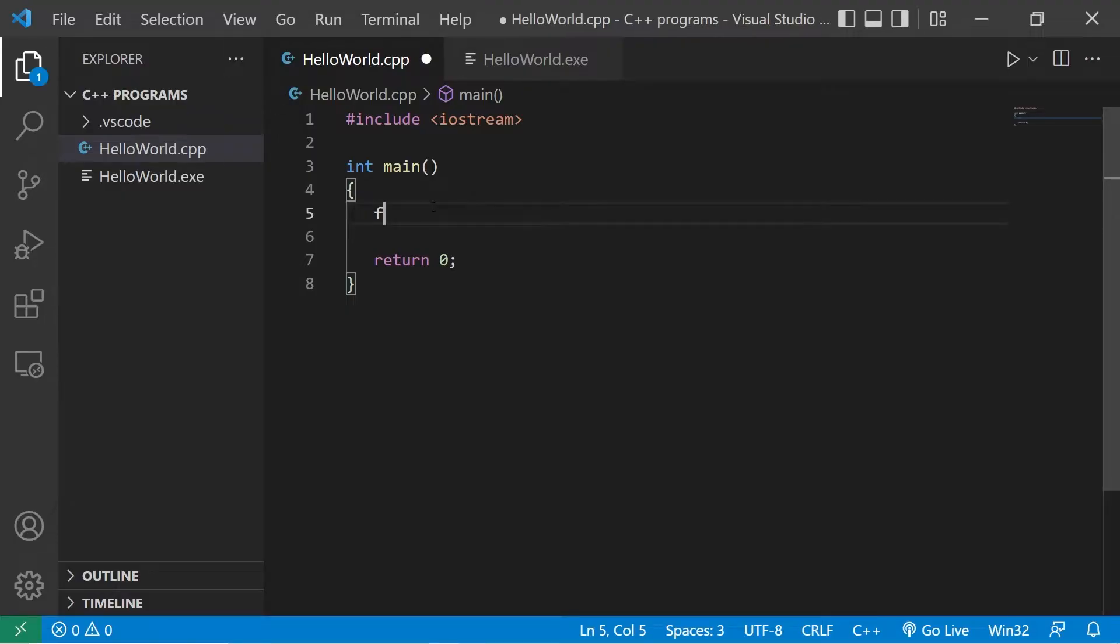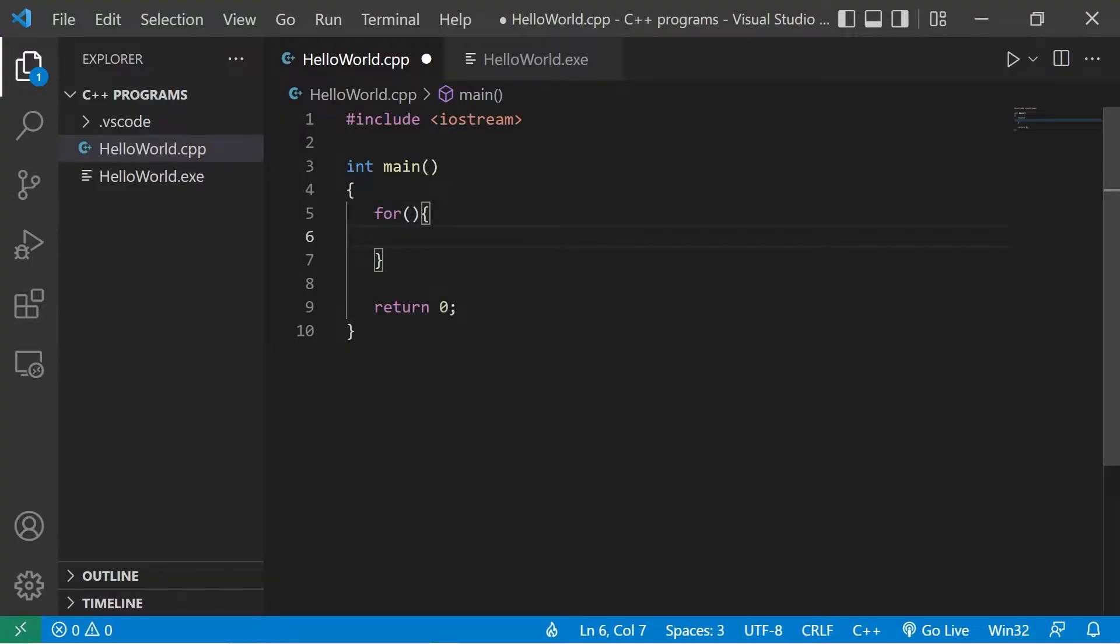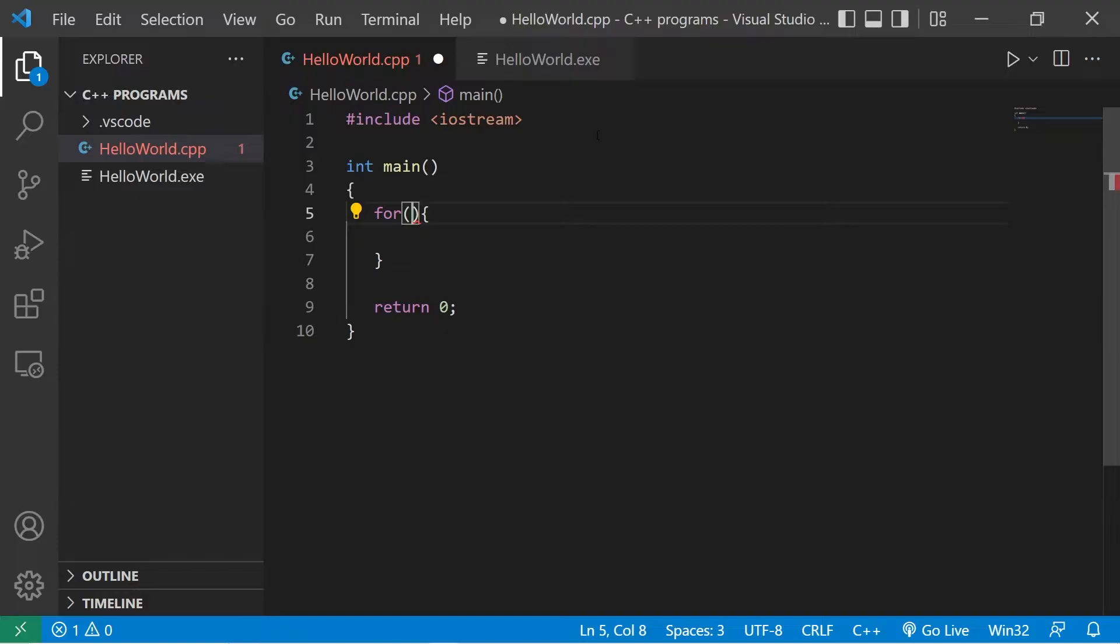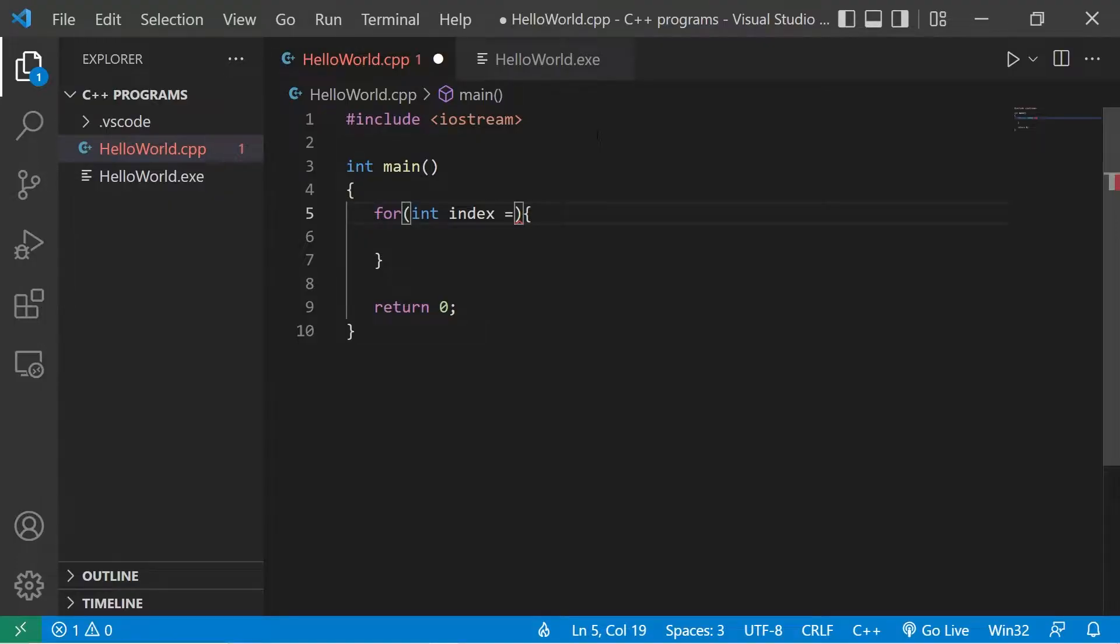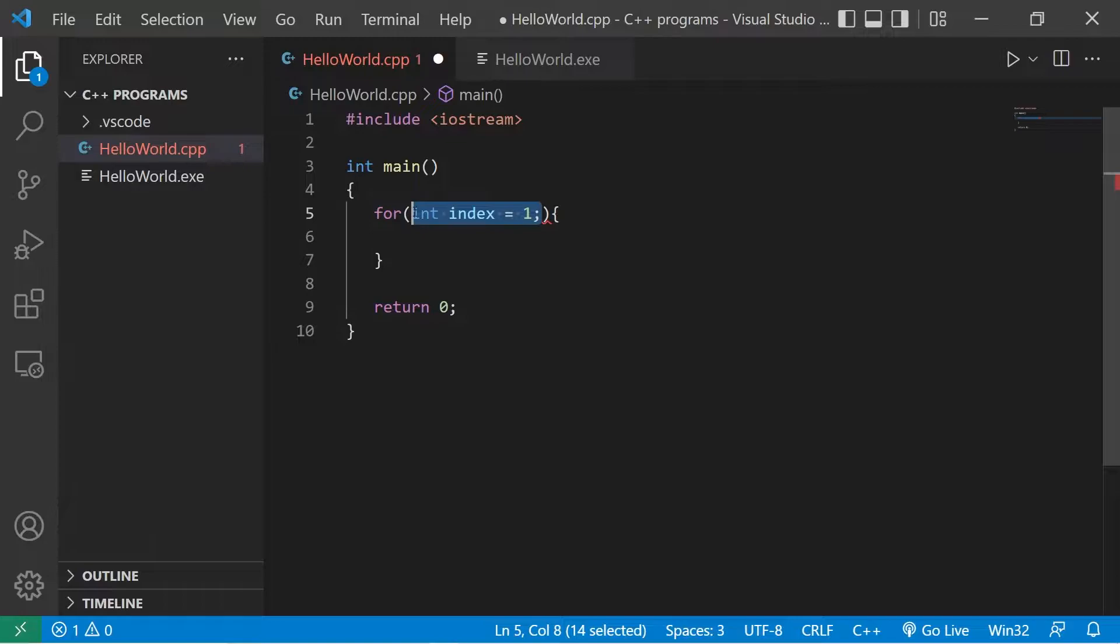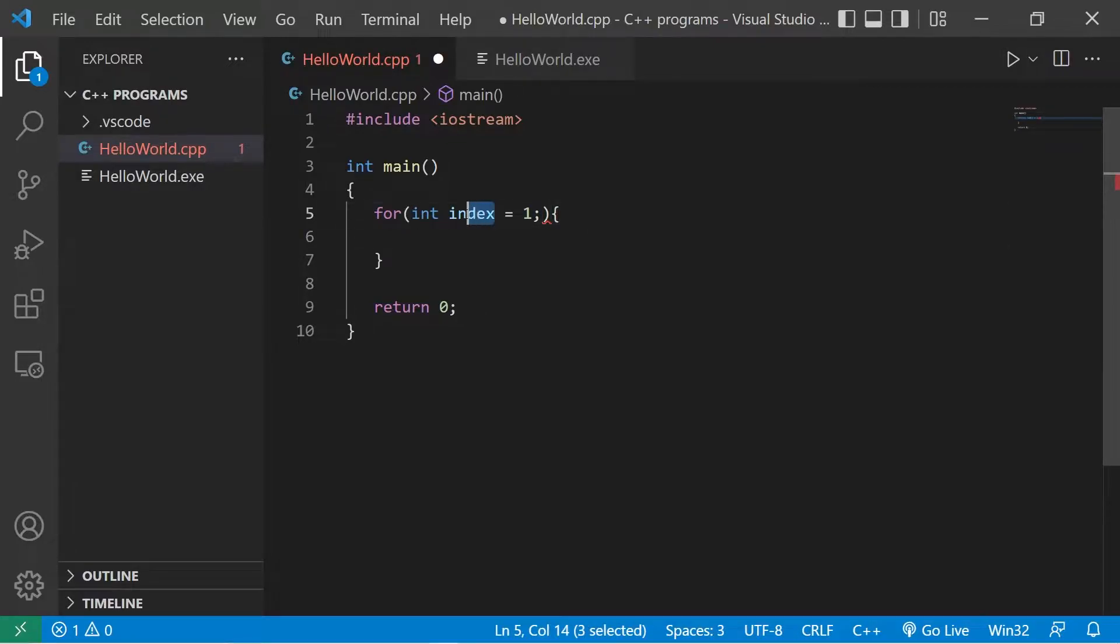To create a for loop, we type for parentheses curly braces. Within the for loop, there are up to three statements that we can add. The first is that we can create an index, a sort of counter. Int index, I'll set this equal to one, we'll start at one, then finish this statement with a semicolon. Now what a lot of people do, instead of saying index, they'll just shorten this to i.